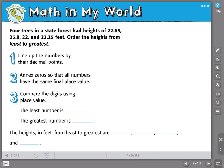Here's another example. Four trees in a state forest had heights of 22 and 65 hundredths, 23 and eight tenths, 22, and 23 and 25 hundredths of a foot. We're going to order these heights from least to greatest.